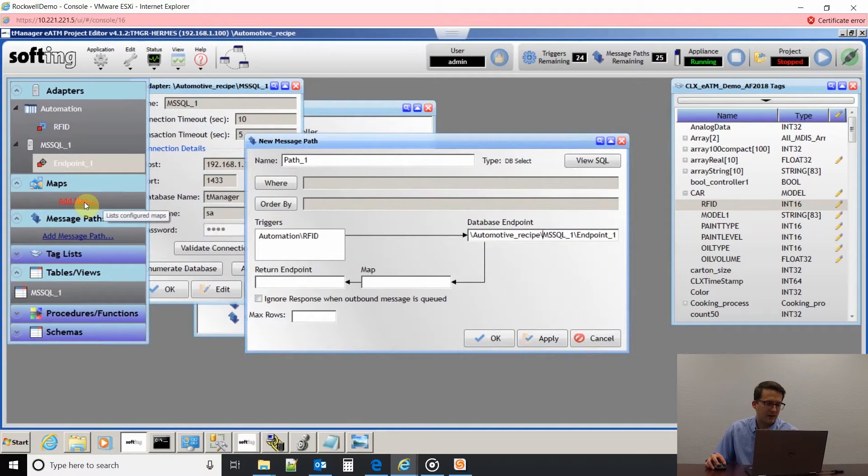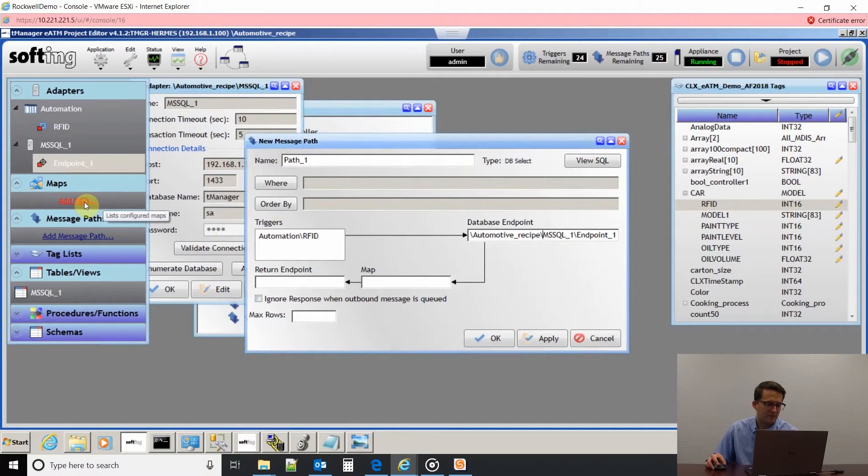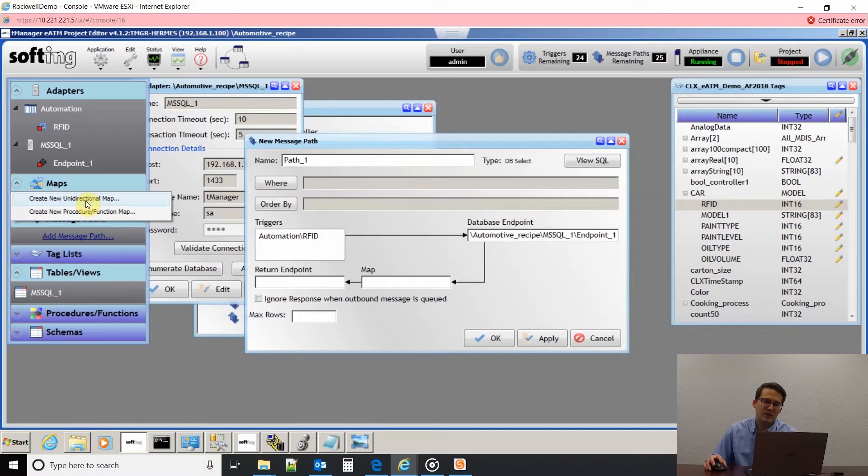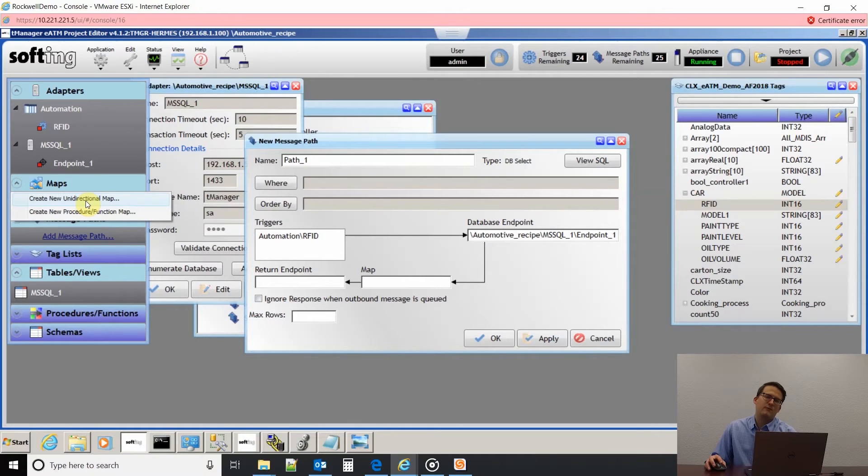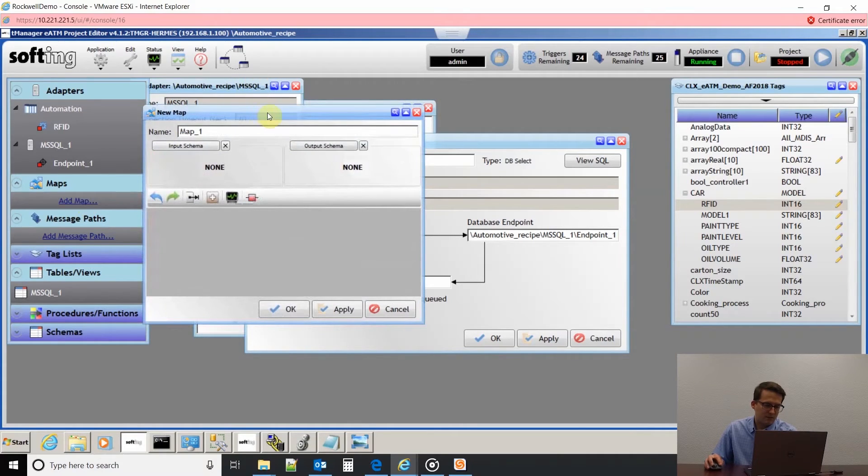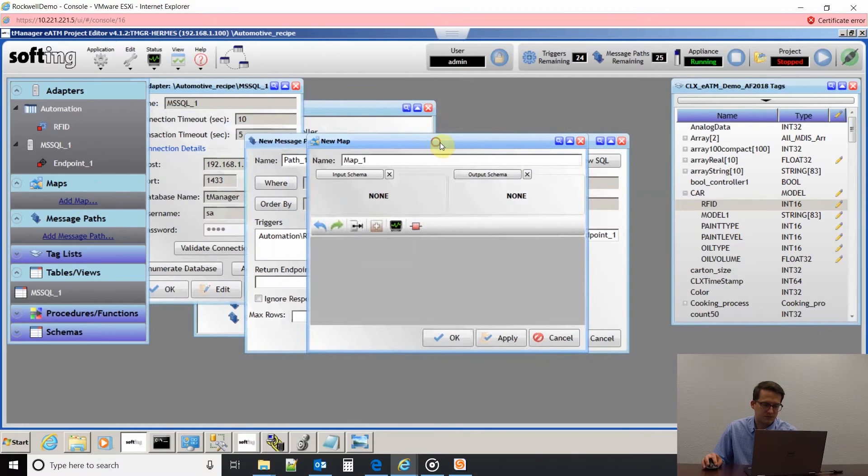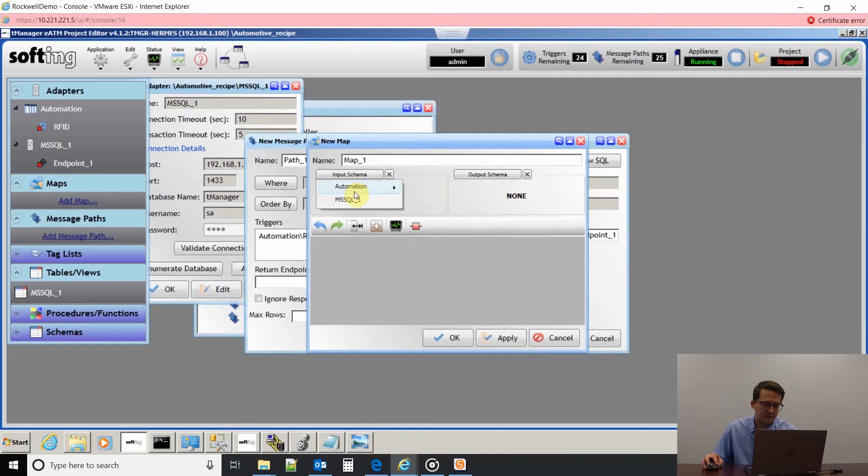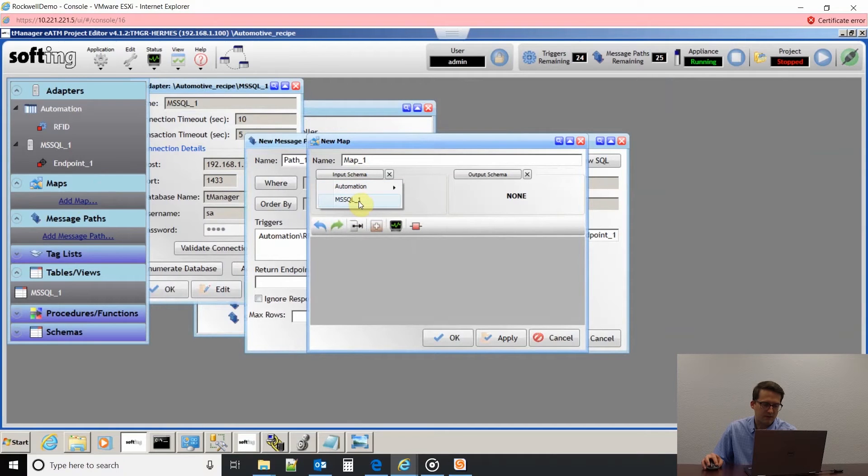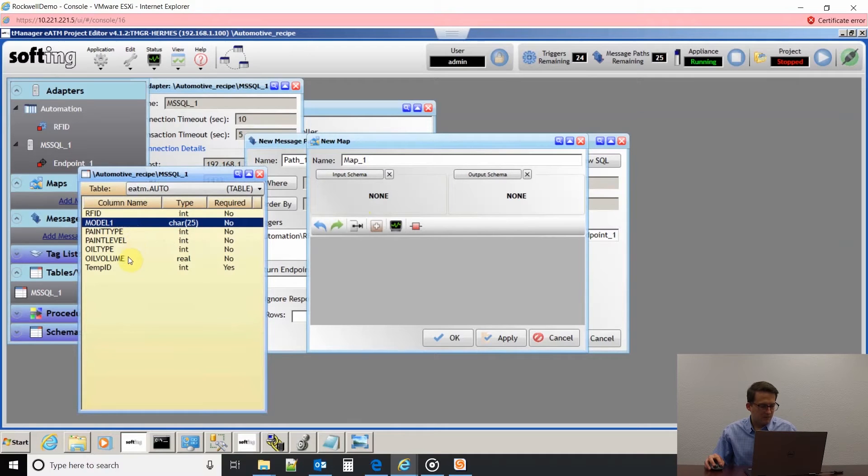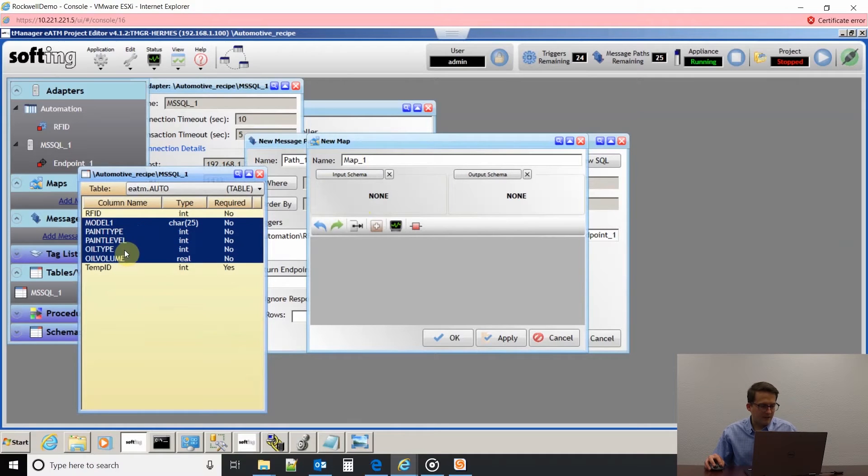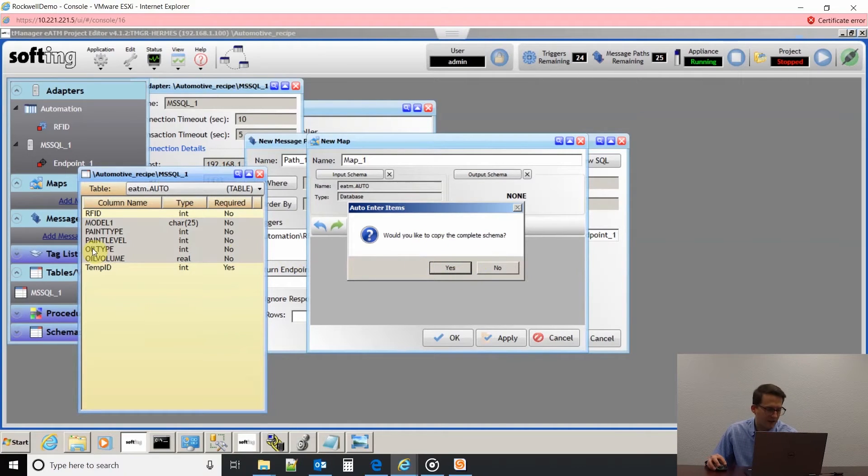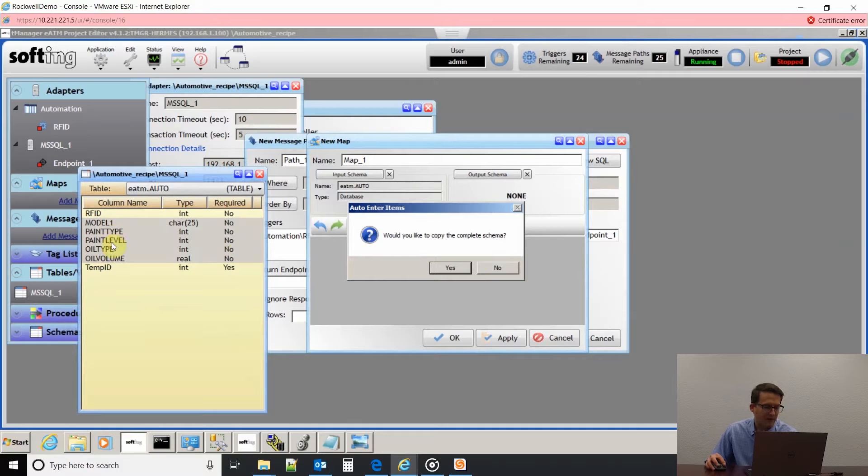Now that I have that, I can drag and drop it into the database endpoint. Next, we need to create a map. It's going to be a unidirectional map because we're just pulling data from the database into the PLC, so it's only going one way. For my input, it's from the database. If I click input and then go to the Microsoft SQL database, it's going to open up those tags. If I highlight them and drag and drop them in, it's asking me if I'd like to copy everything. I only want to grab the model number, the paint type, the paint level, the oil type, and oil volume. I'm going to click no, because if I click yes, it would grab RFID and temp ID.